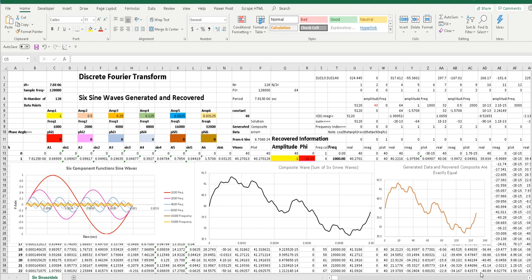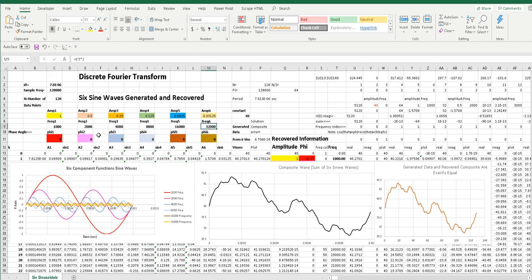This video shows the discrete Fourier transform spreadsheet in action. The way it works is you can input six different sine waves with different frequencies, different amplitudes, and different phase shifts.